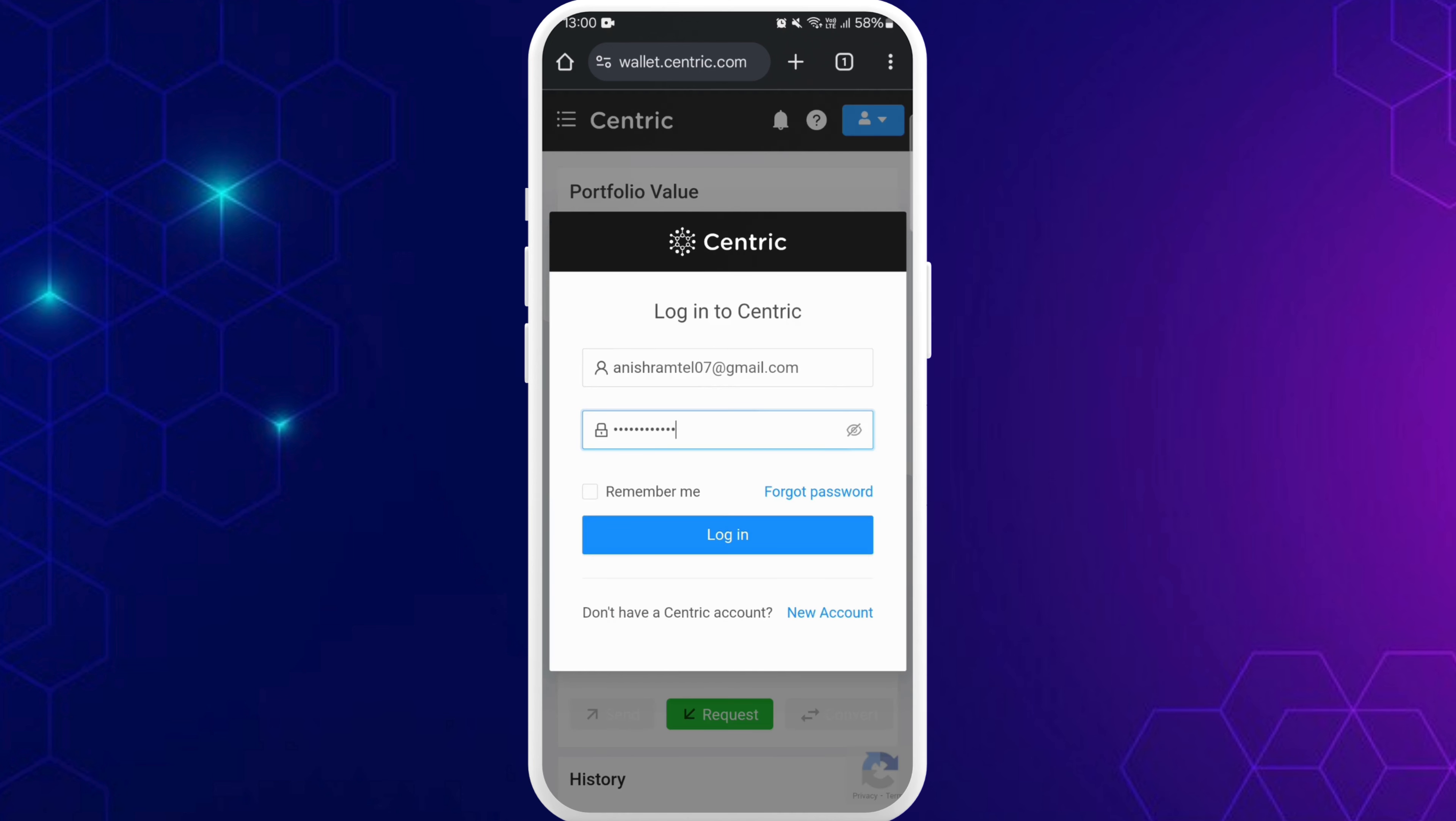If you have forgotten your password, right below that, you can see the forgot password link. You can just tap on it to recover your password.